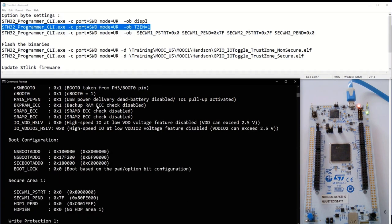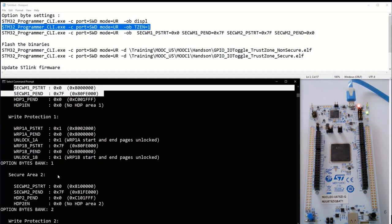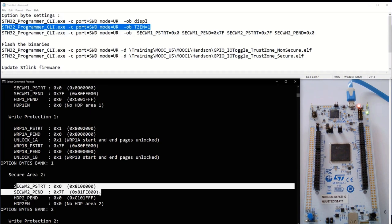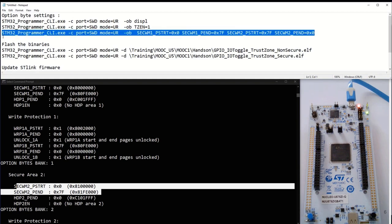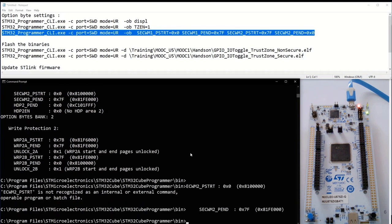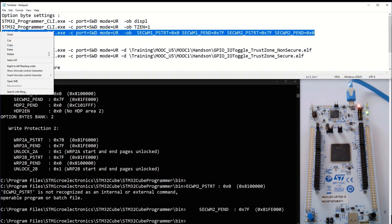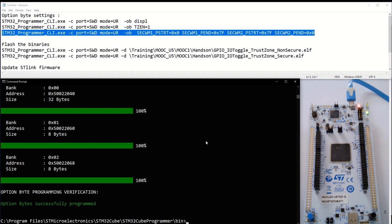Now I can find the flash watermark. The first bank is set as secure, and the second bank is also secure — so I have to modify this. With this command, I set again the first bank to ensure it's secure, and set the second bank as non-secure. Now the configuration should be correct.